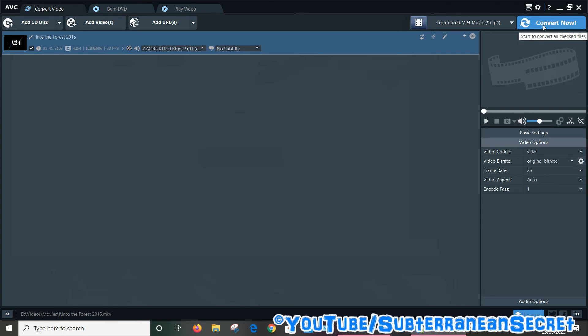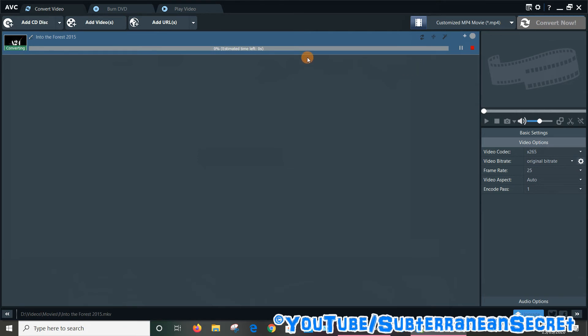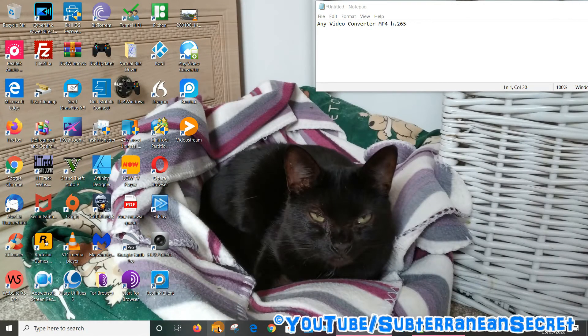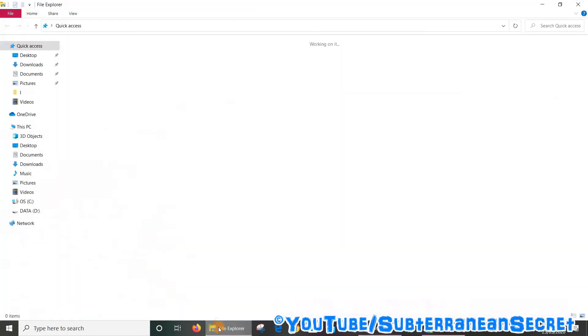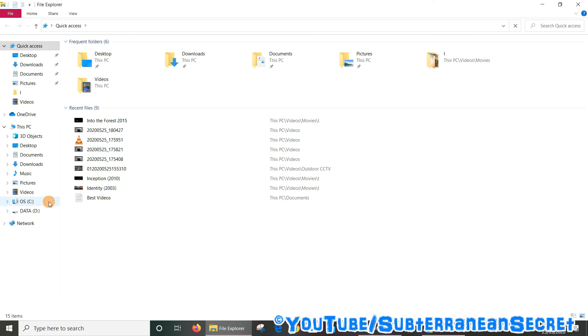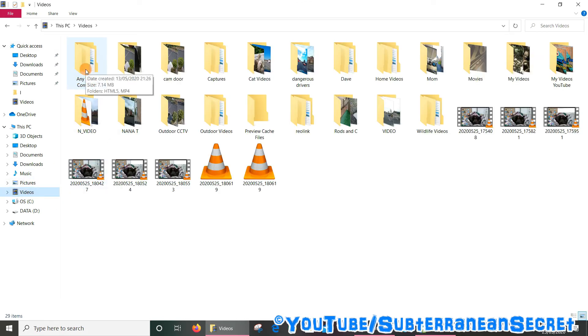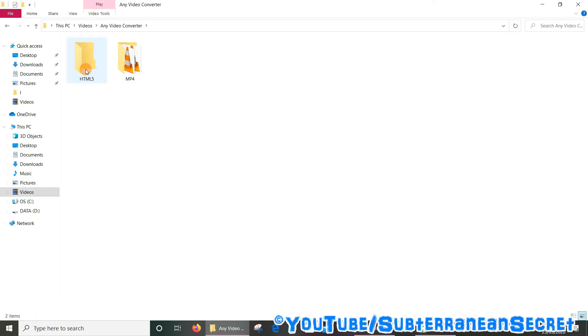Once it's done, it should be saved in the destination you saved it in. Most cases, as I said before, let's open up your file folder, select your videos, and you should see here Any Video Converter, select here, and it should be in this section here. So that's how you do it. Thanks for watching.